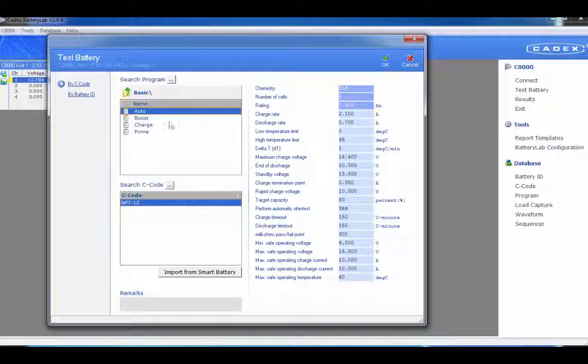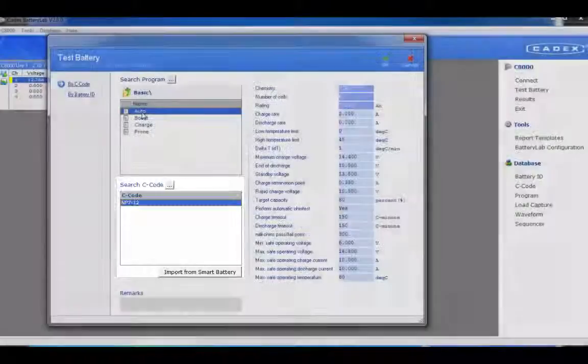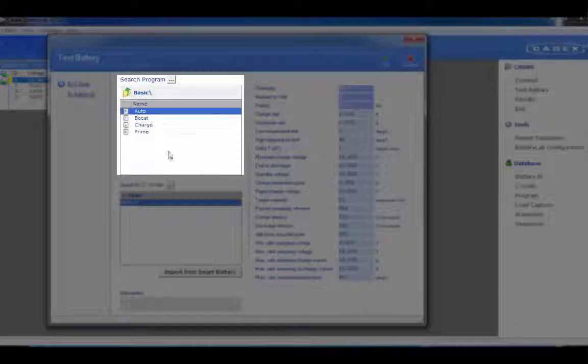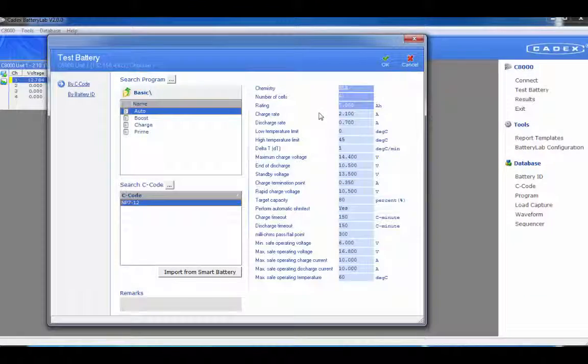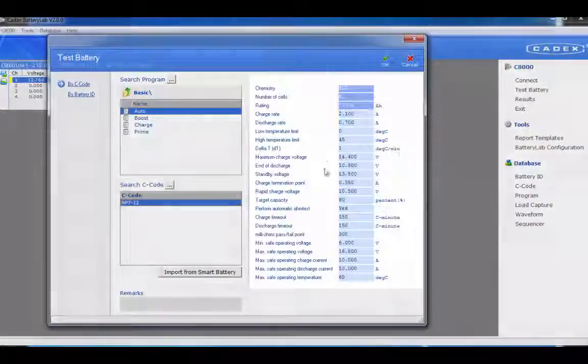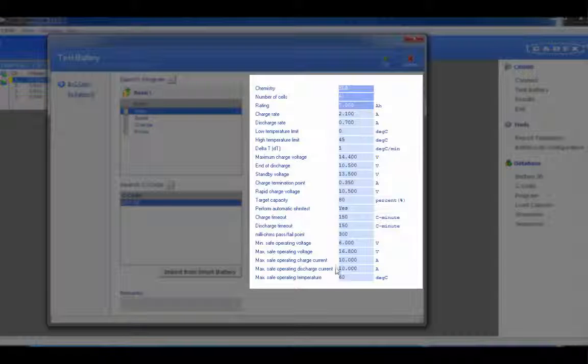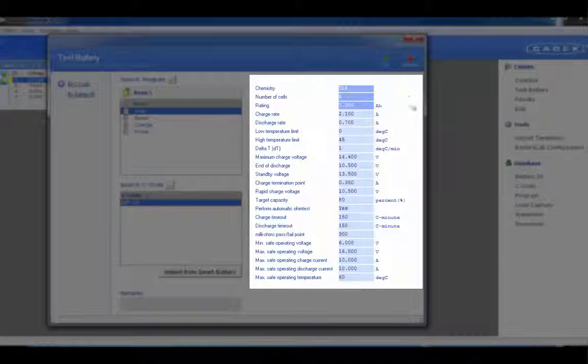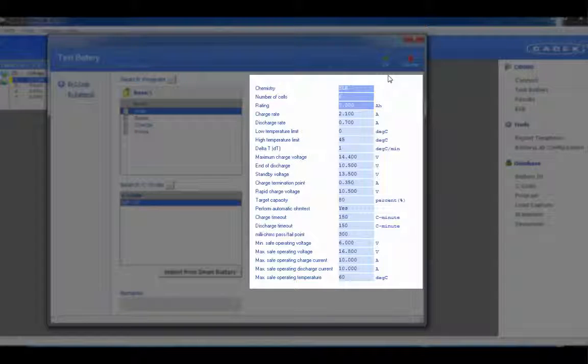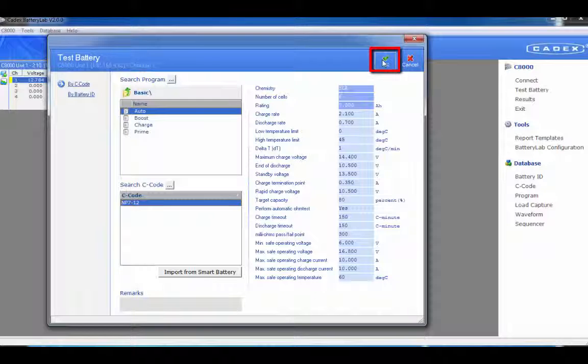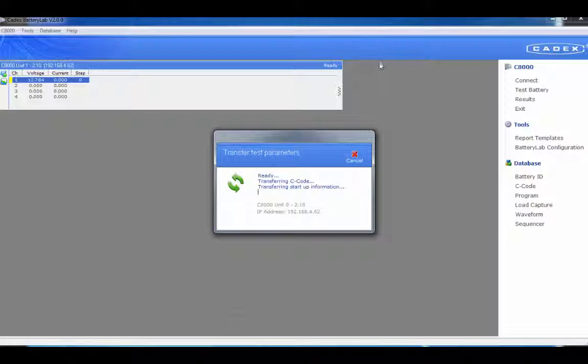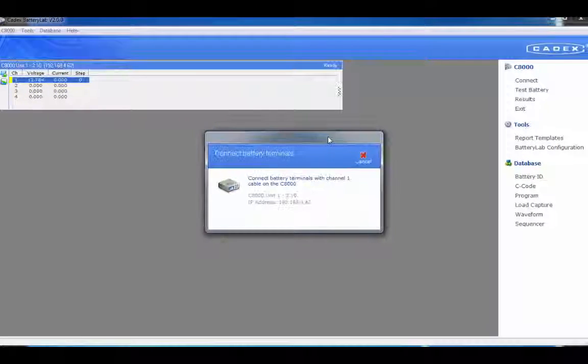From here, you can select the C code and the test program that you want to run. Make a note: when you select the C code, the right side will show you a breakdown of the C code being used. Make sure this matches up with the battery being tested. Once it's verified, hit the OK button and it'll start testing.